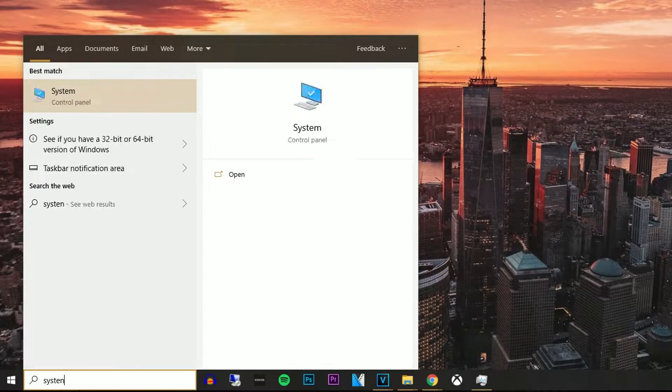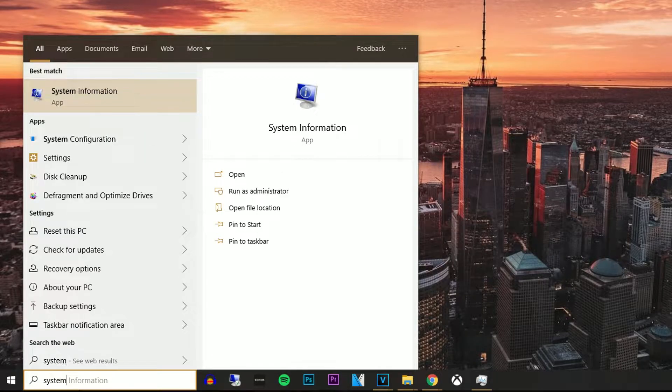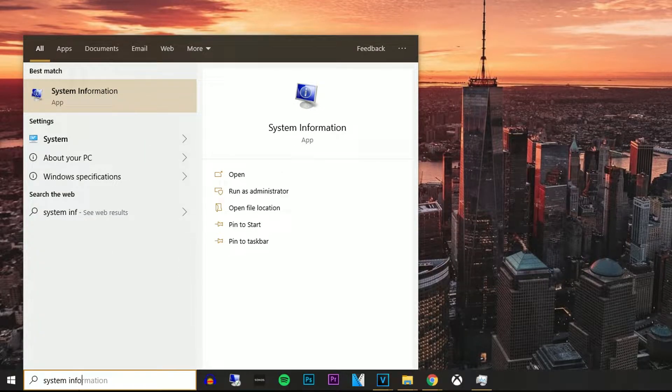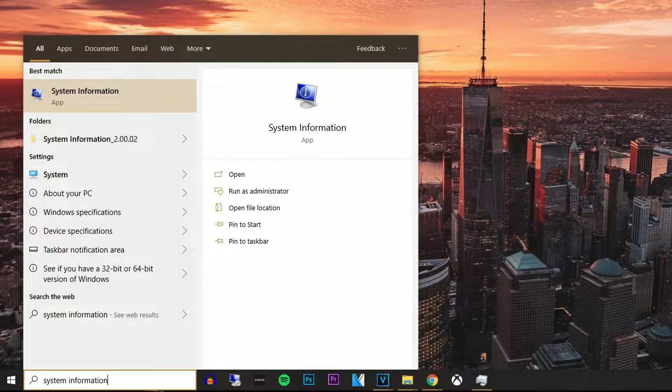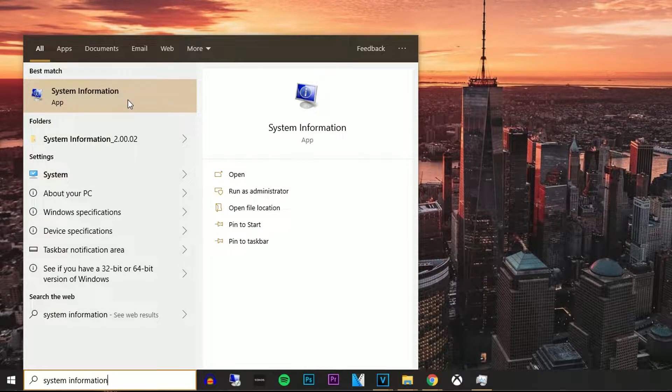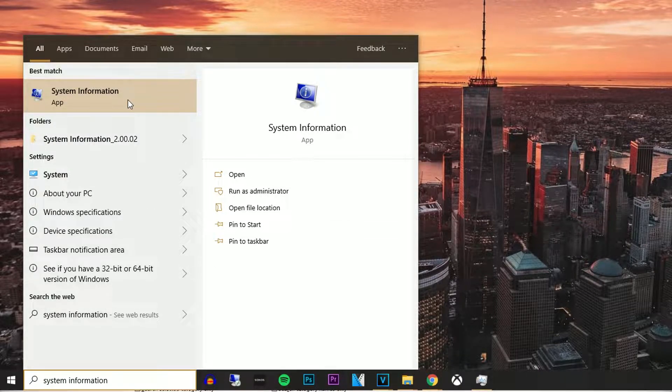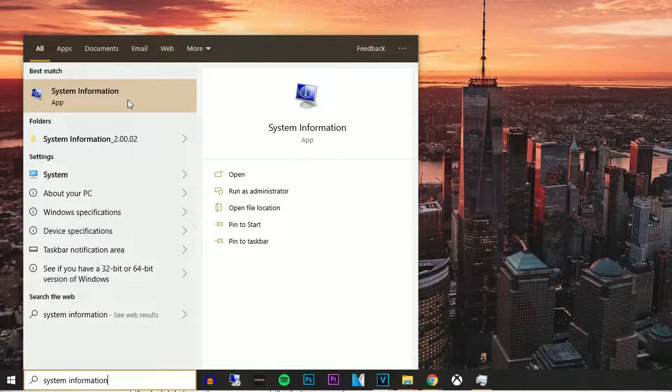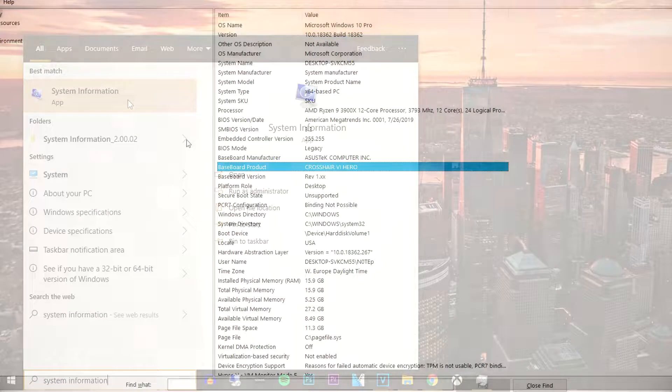Alright, so we're in Windows 10. I'm going to show you the easiest way that I know. First things first, you want to press Start and search for System Information. That will pop up this screen.